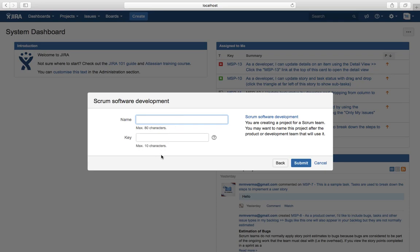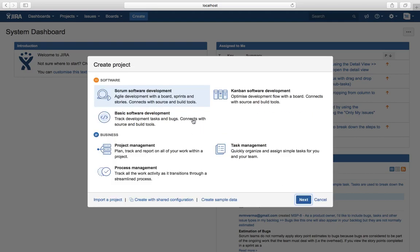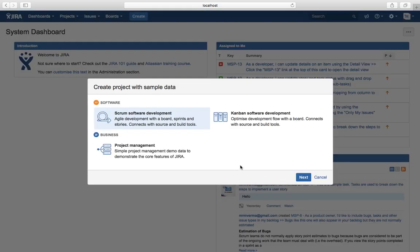Before creating the actual project, let me explain a few more options. At the bottom there is a 'Create sample data' link. This is useful if you don't want an empty project — for example in an evaluation environment — so you can browse around the software without manually creating all the sample stories and defects.